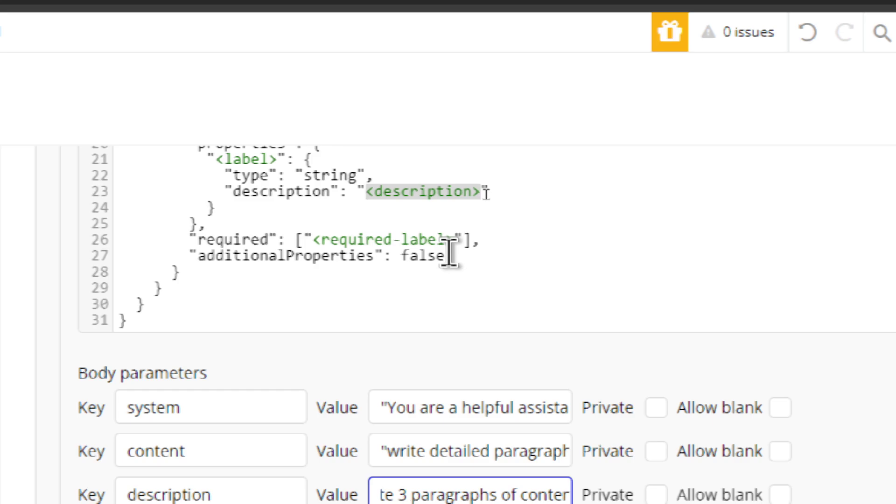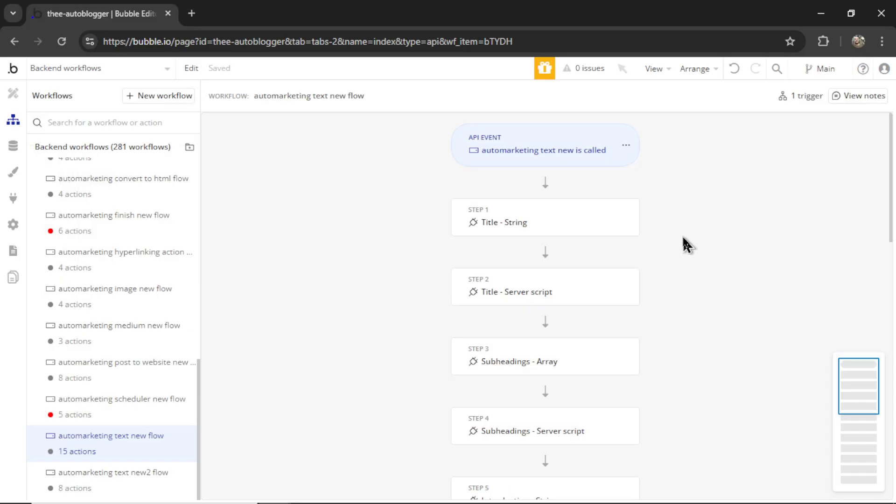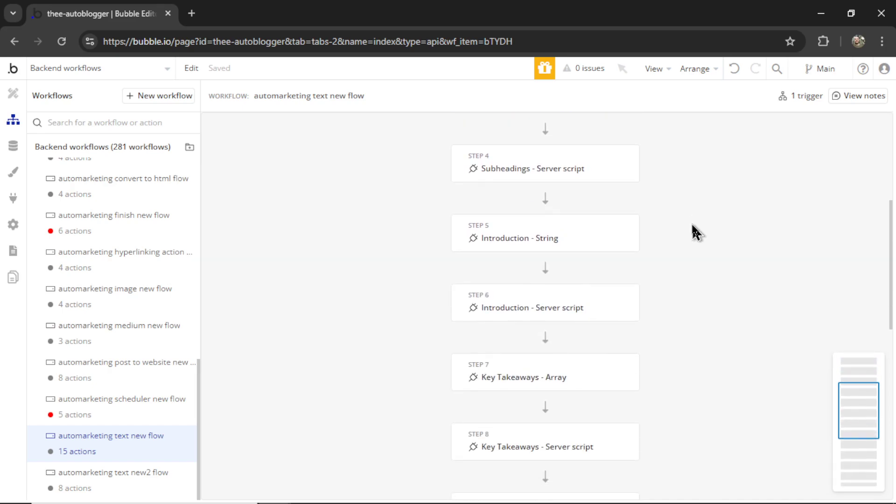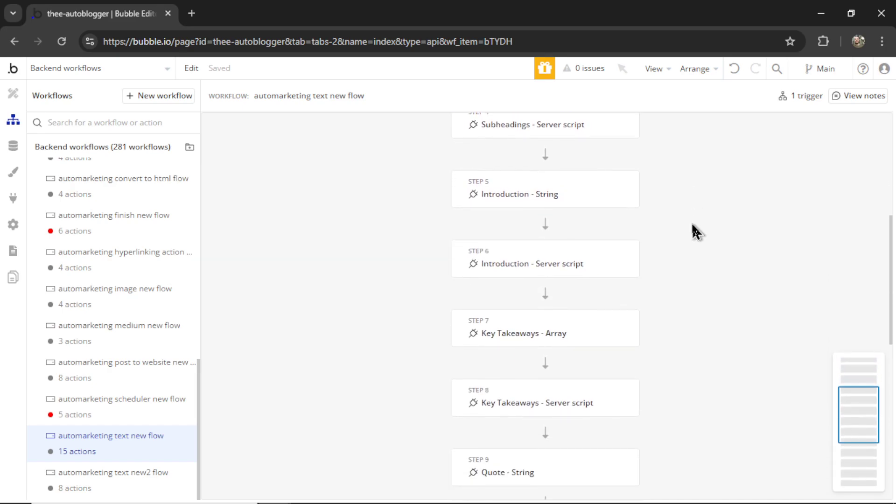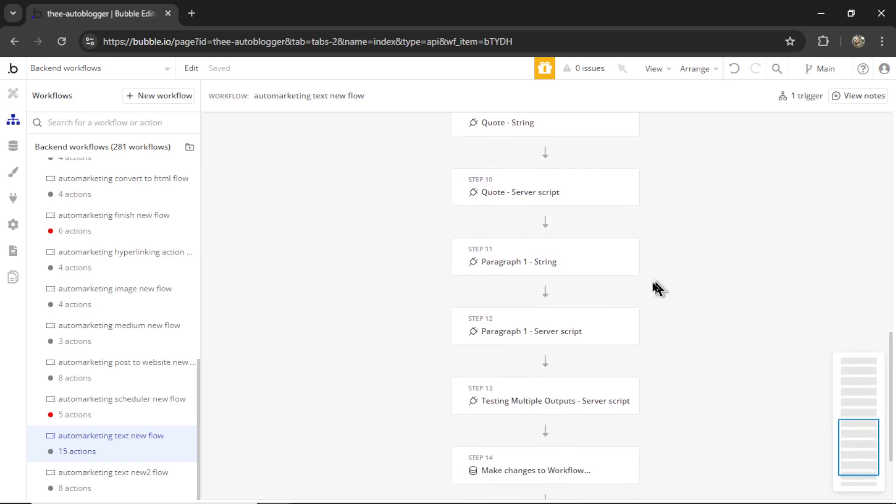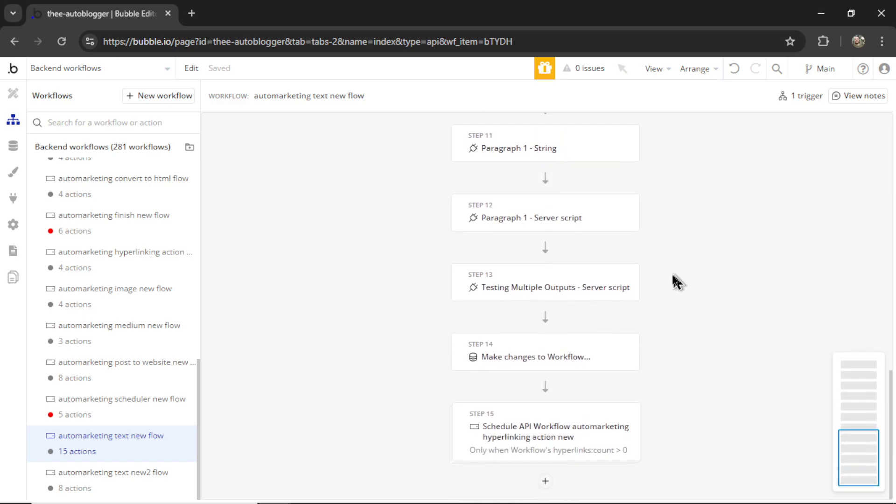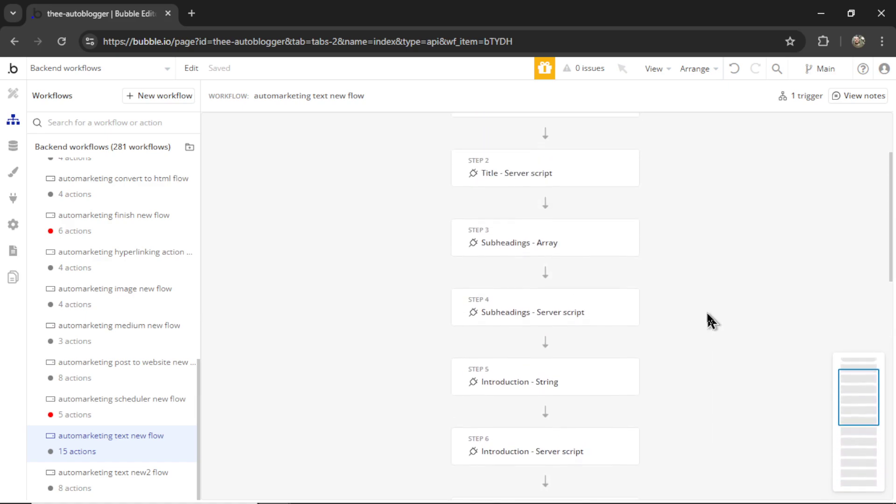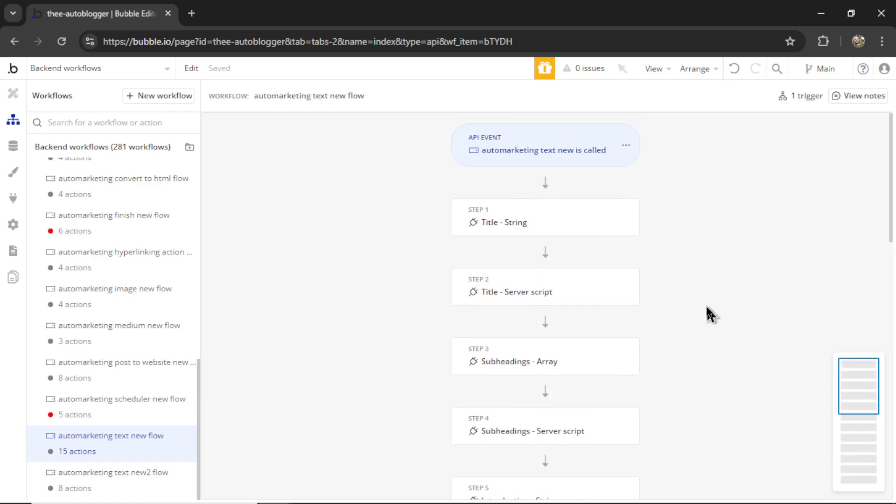If anyone else has experience with this, please write in the comments below. Because my workflow has become very cumbersome, I have to make multiple structured output calls to get the introduction, to get quotes, to get paragraphs, to get sections, and it'd be nice if I could put it all in one API call.